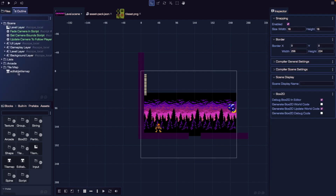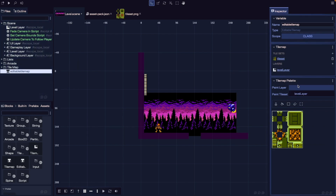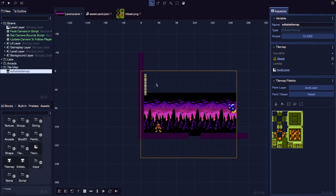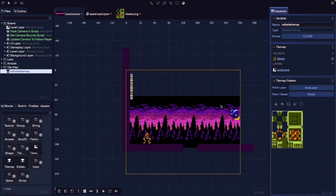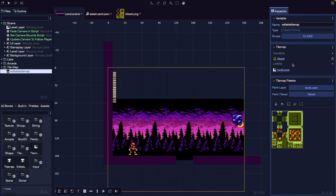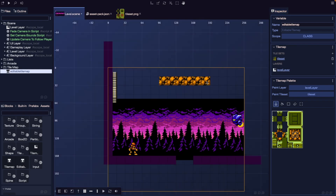Now if we go to our tile map and click on our editable tile map, inside our tile map palette we'll choose our paint layer as our level layer. We'll see an outline of our layer where we can start painting tiles. By default, a new layer's width and height are determined by the width and height we specified for our editable tile map. To paint, we choose our stamp brush tool, select a tile from our tile set, and then click and drag to paint tiles onto our tile map layer.